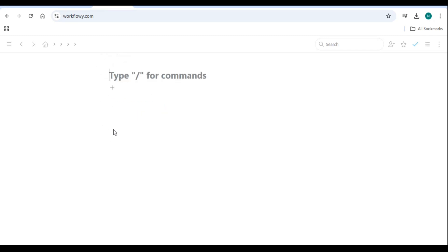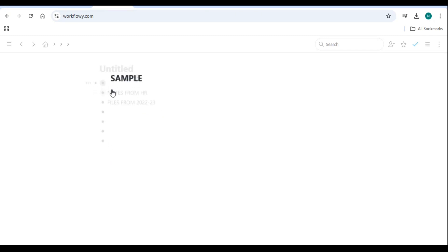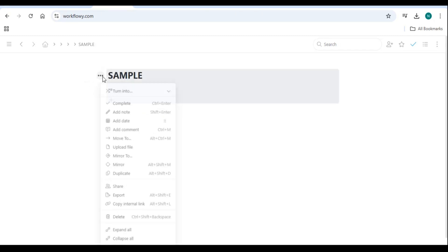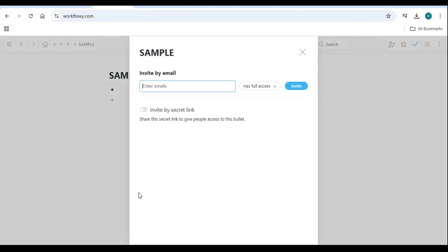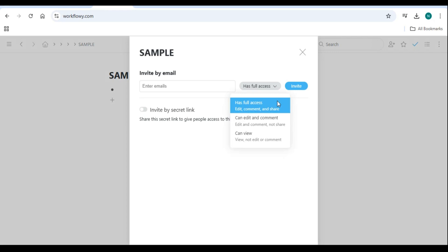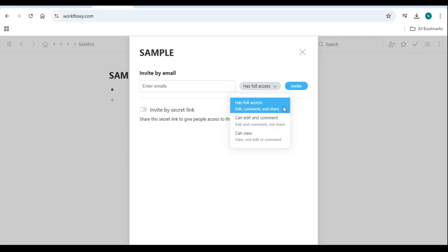Collaborating with teams: Workflowy allows users to share lists and collaborate in real-time. To share a list, click on the bullet you want to share, select Share from the menu, and copy the generated link and send it to your team. Shared lists allow multiple users to edit and update content, making Workflowy a great collaboration tool.